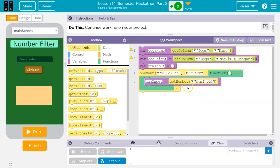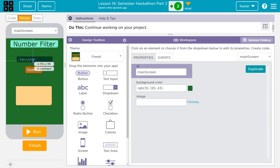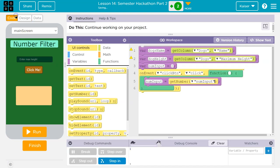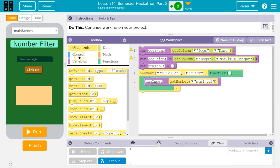I want to find the max height the user wants for a dog. In design mode, I'll label the input field 'enter max height.' And I'm going to use their entry to filter, so I'll need a for loop.